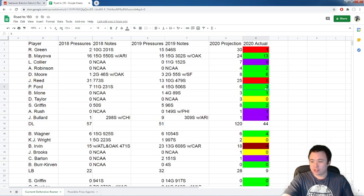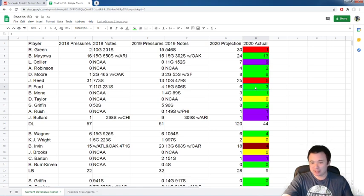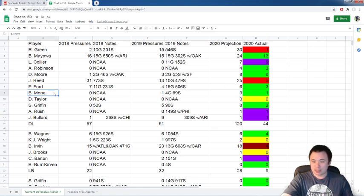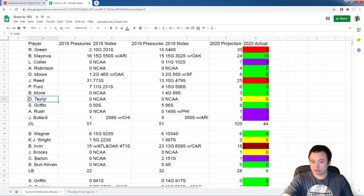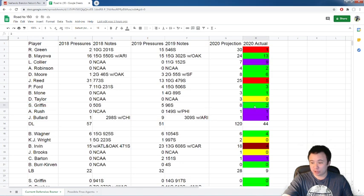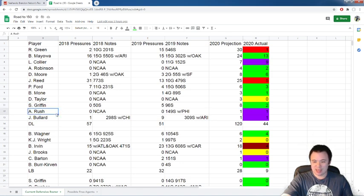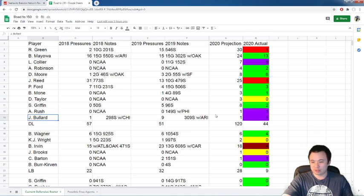Puna Ford did get credited with one QB pressure against the Vikings. He's up to three. From a guy like Puna I'm happy to take that. I got no problem with that. Brian Monet did not get another QB pressure. Daryl Taylor still isn't playing. Shaq Griffin, he played quite a bit against Arizona but was mostly used as a QB spy. So no QB pressures for him. Anthony Rush, nothing new from him. Jonathan Bullard, nothing new from him.